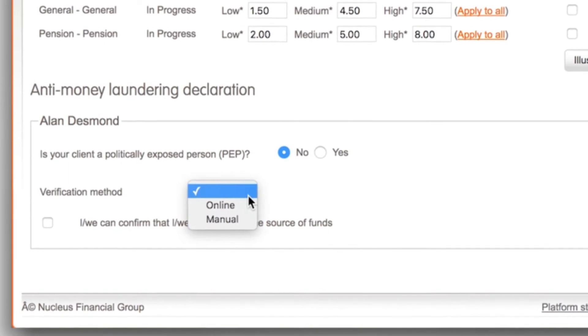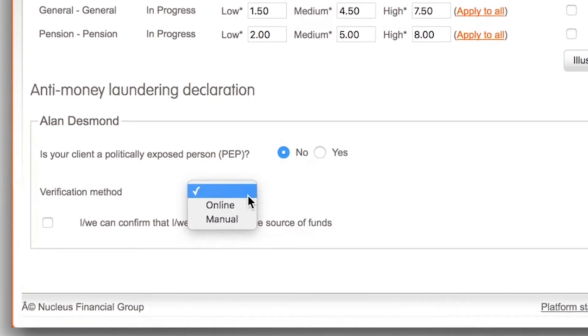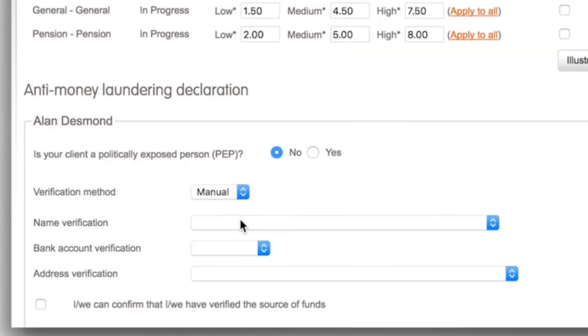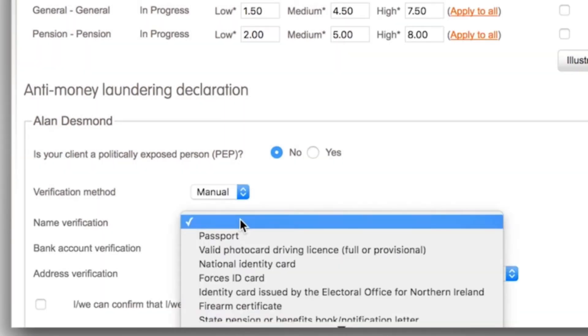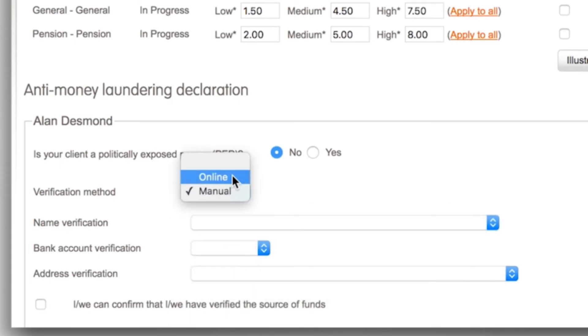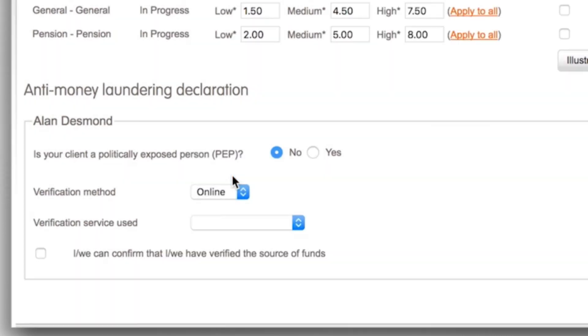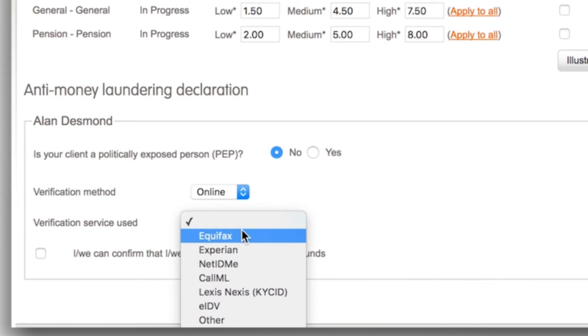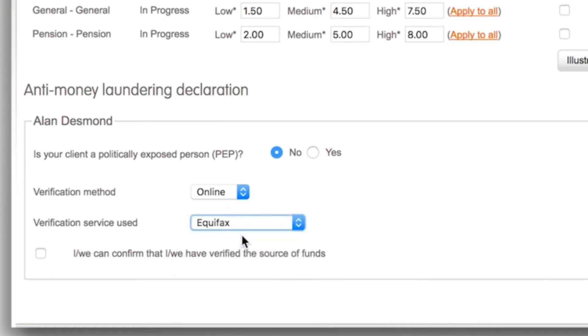Then select the verification method used. If you verified the client manually we'll ask for the ID documents used. If you verified the client online we'll ask which of the online providers you used.